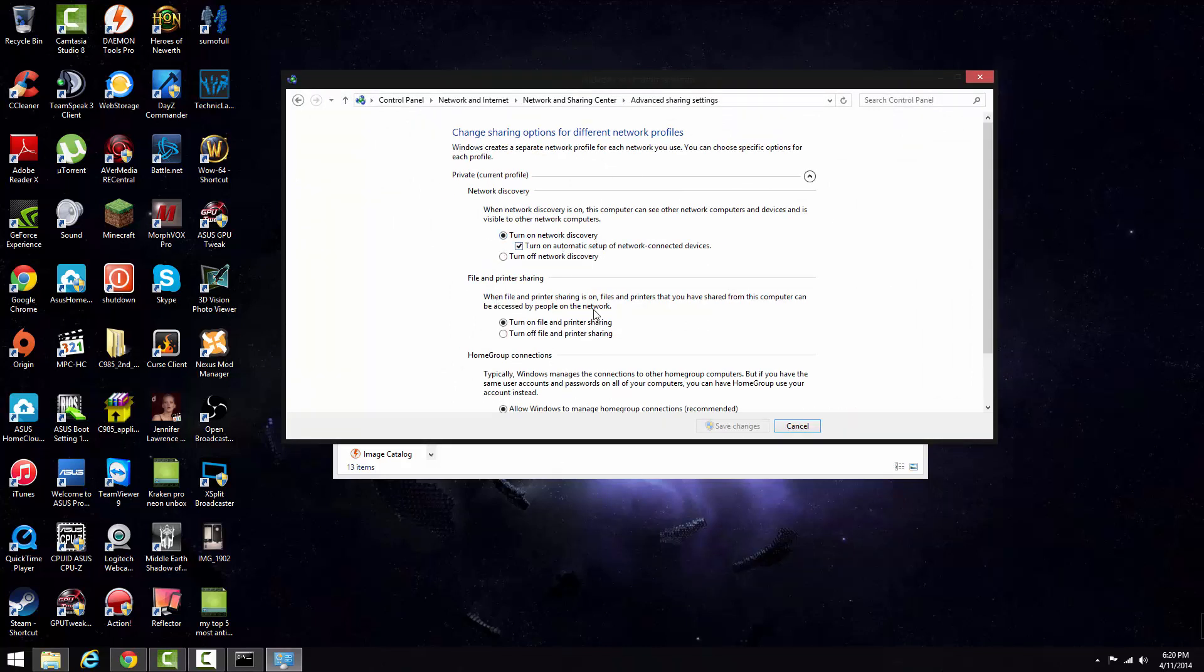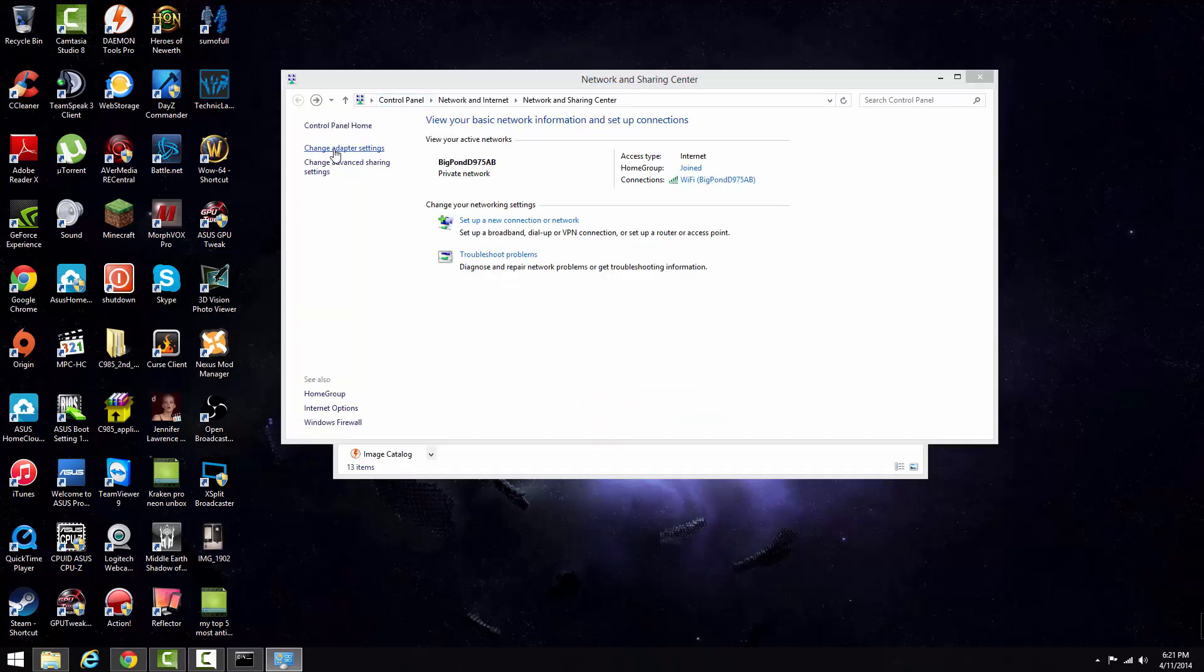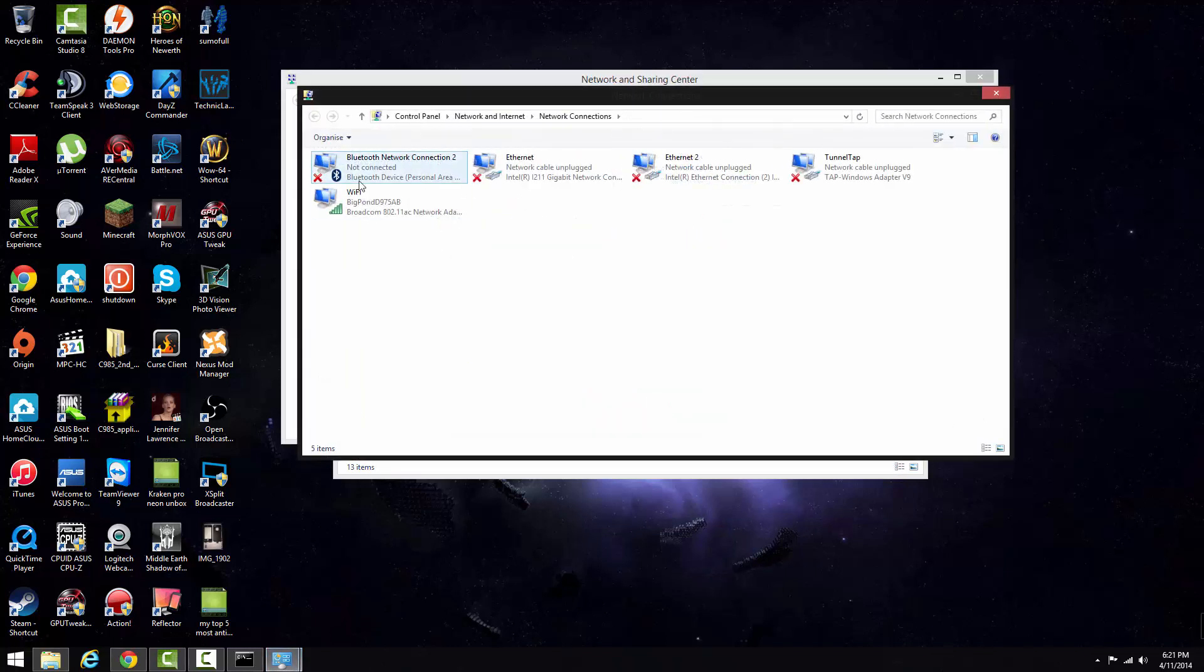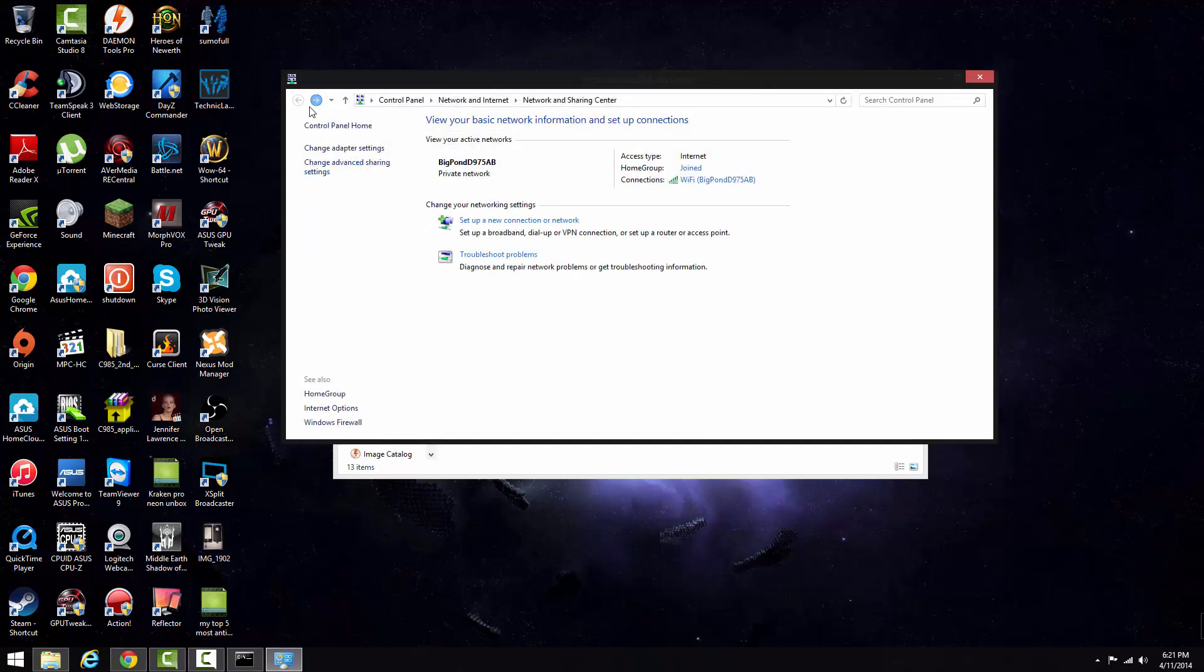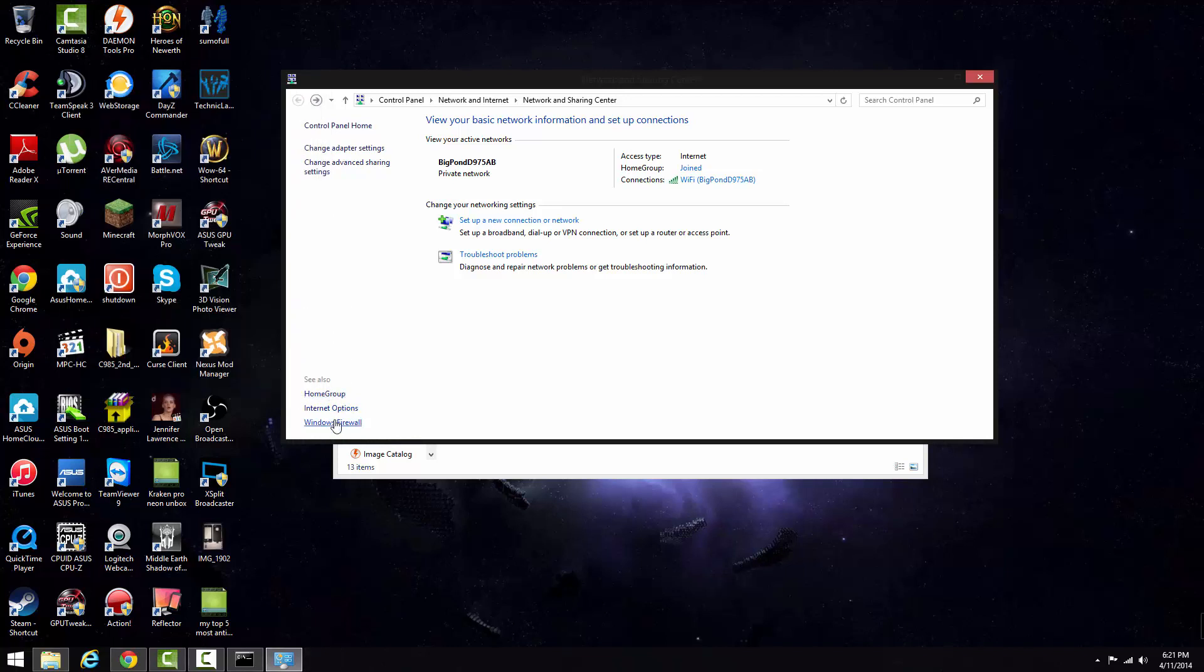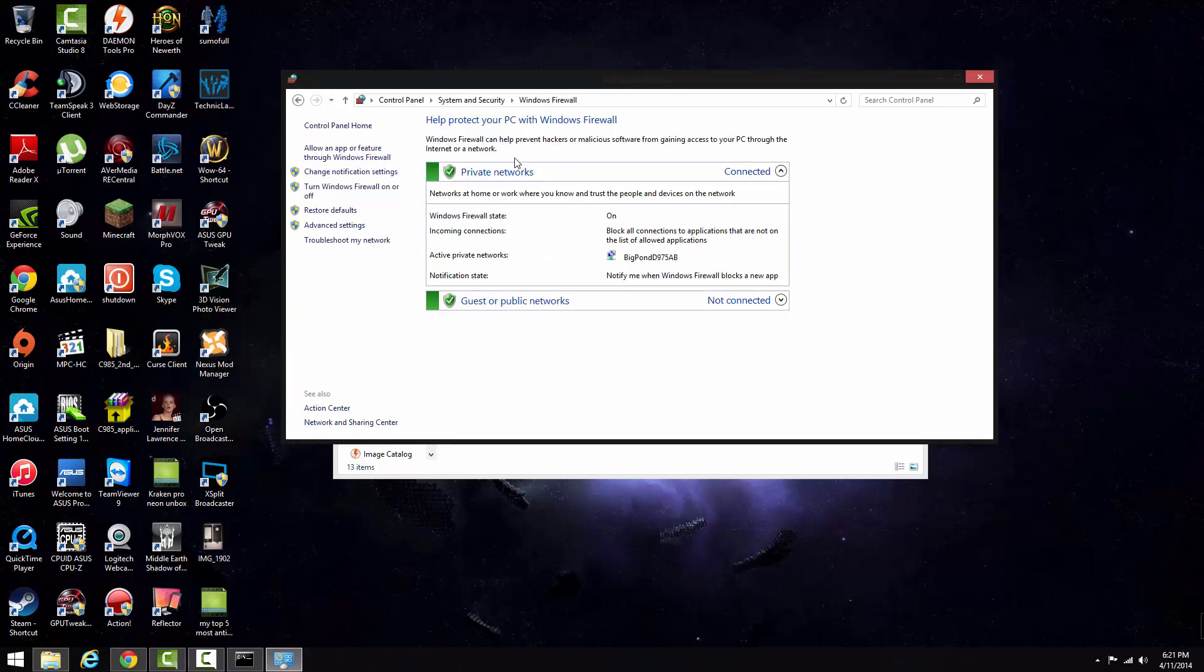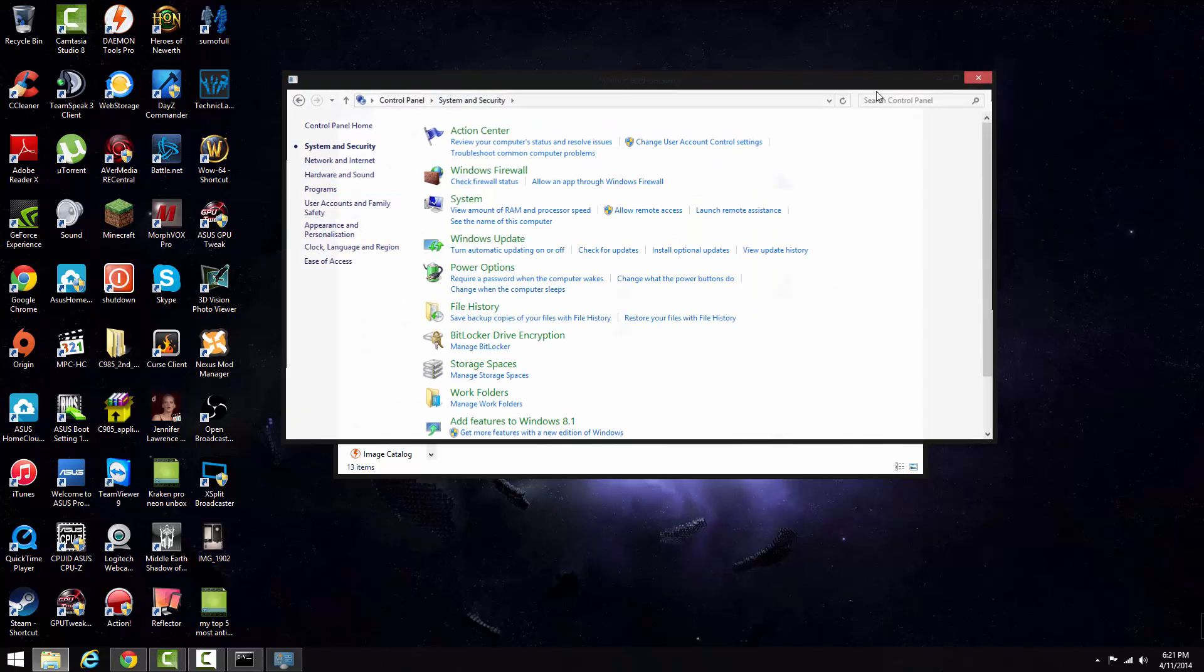Turn on network discovery, turn that on. Change adapter settings, you don't need to do all that unless you're making other stuff. You don't need to worry about that. Windows firewall, you see that's all turned on, you don't need to worry about that.